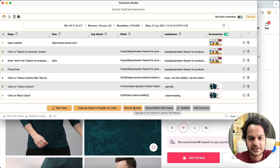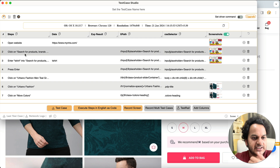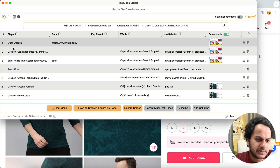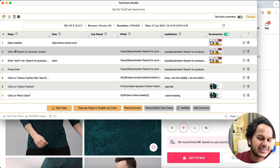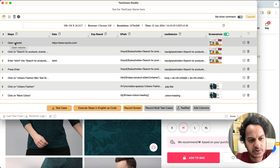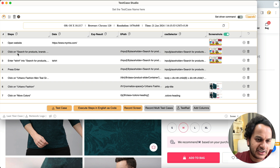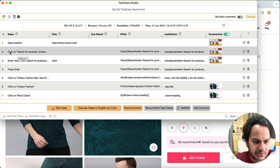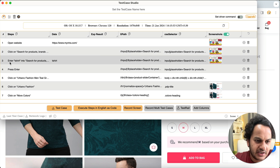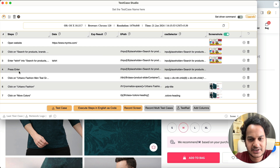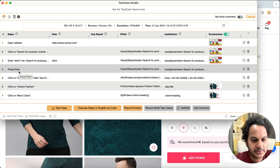You can also delete the recording if needed. Now let's look at the custom terminology feature. By default, test cases are recorded with terms like 'open website', 'click on this', 'enter this', 'press enter'. But in your company you might use different terms — for example, 'open URL', 'click at this particular element', 'enter into this element', or 'press enter key'.